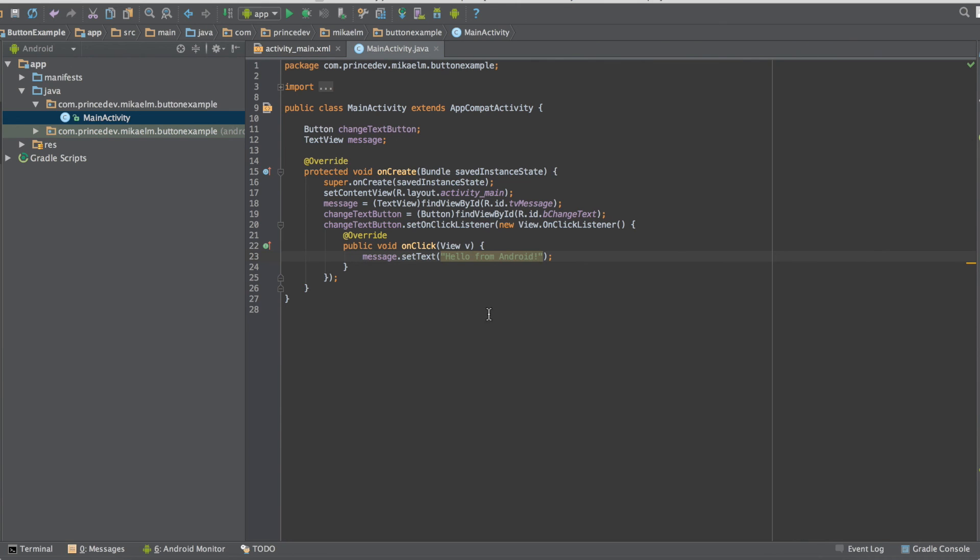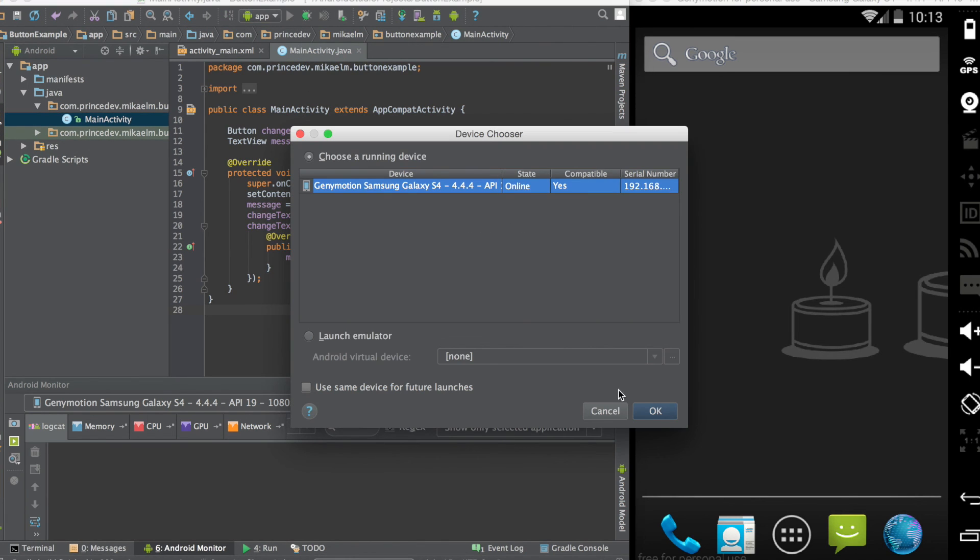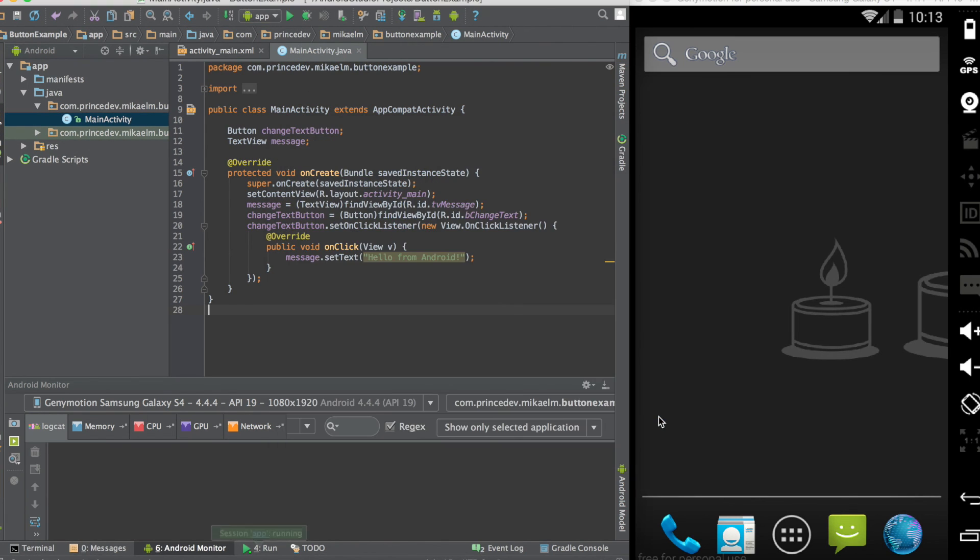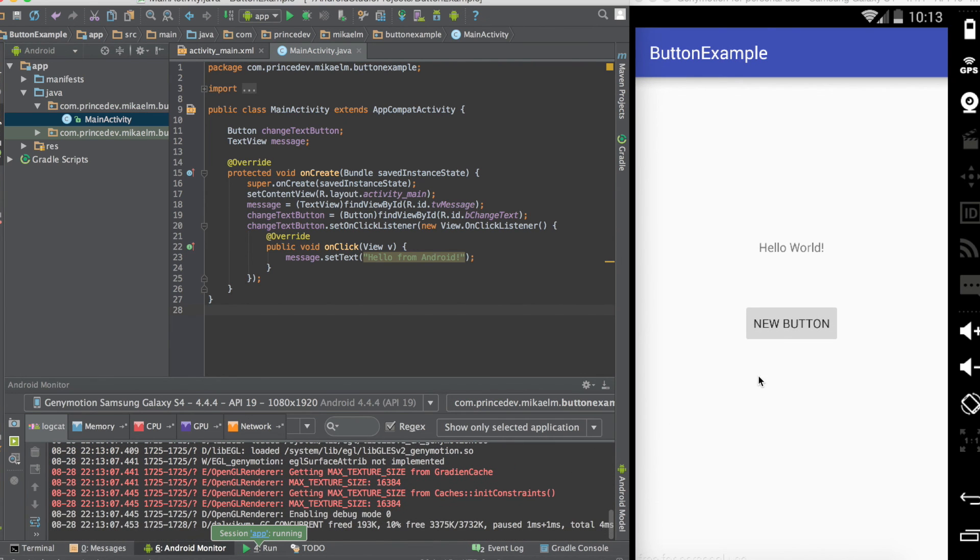And that's all the code you need. We can now run this in our emulator or you can connect an actual Android device as well if you want. And when we click our button the message changes.